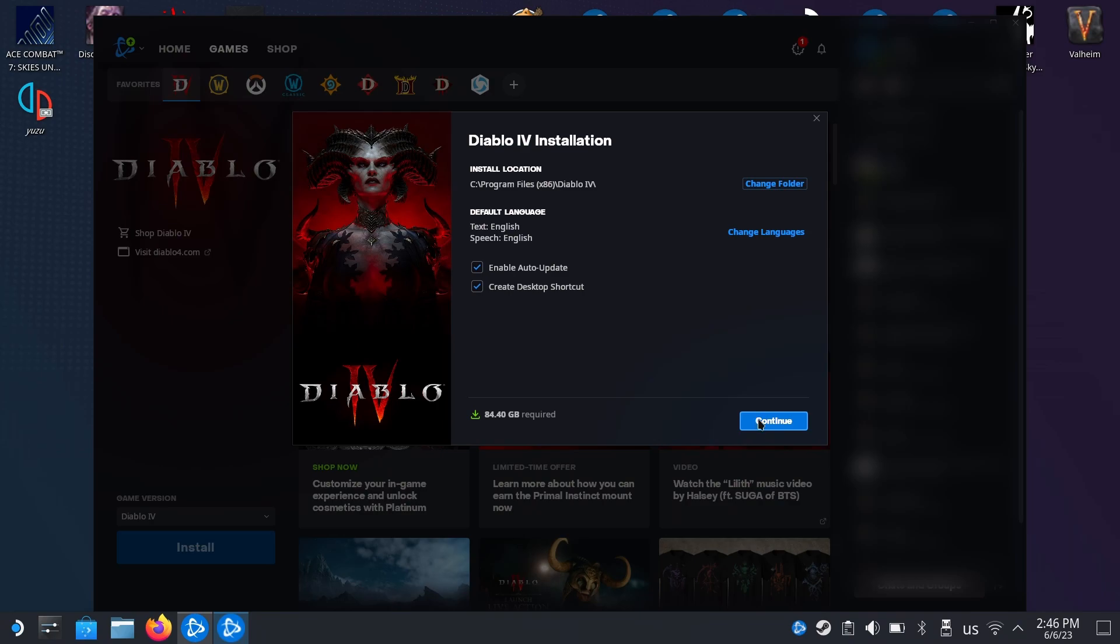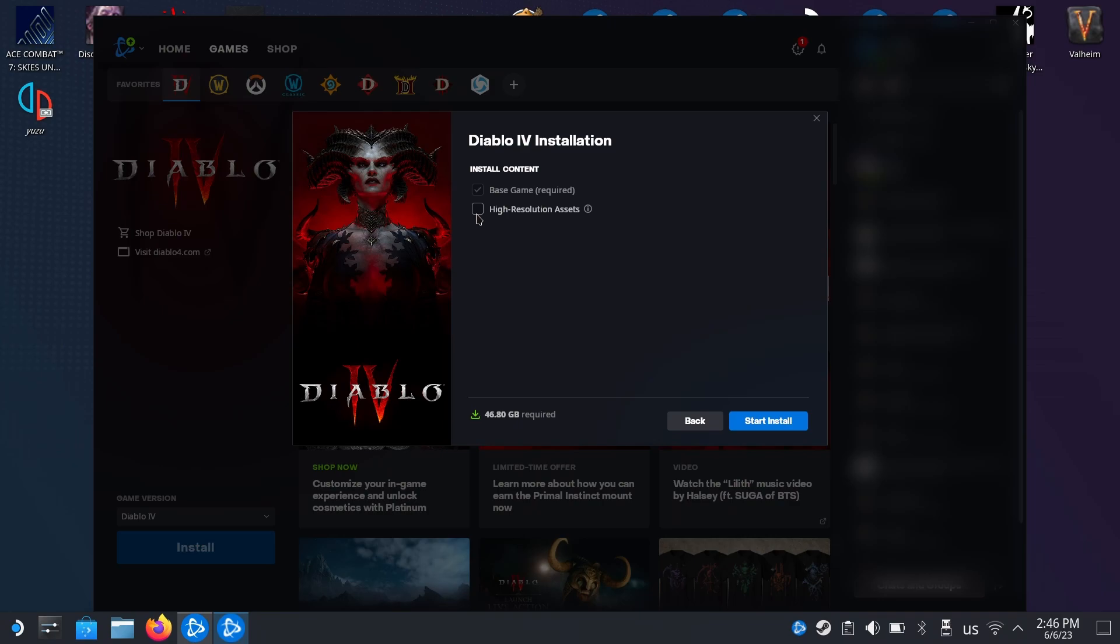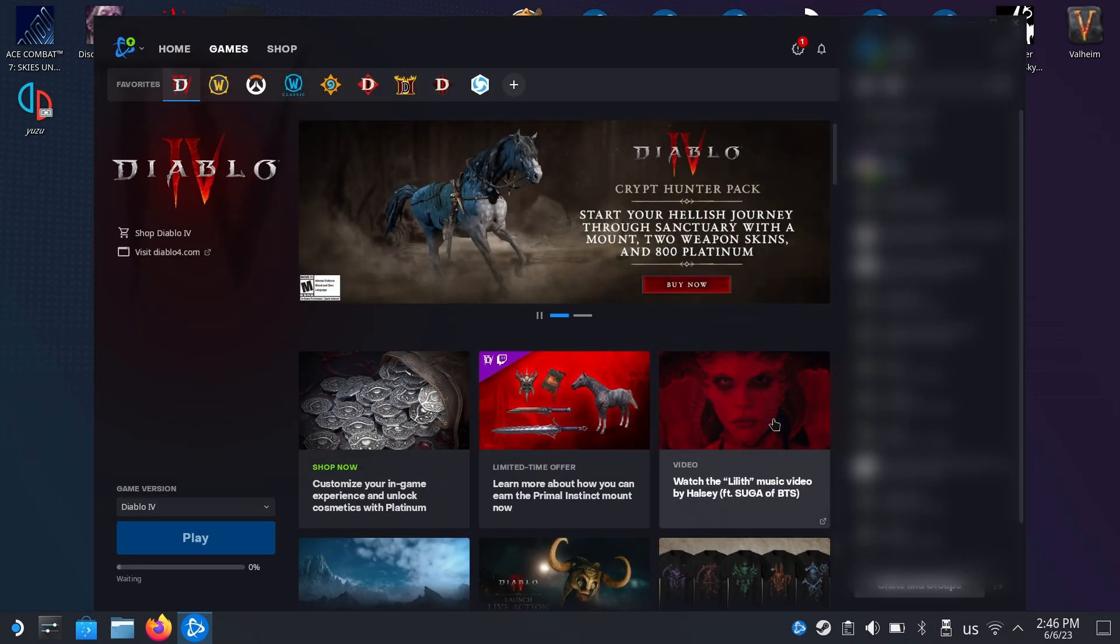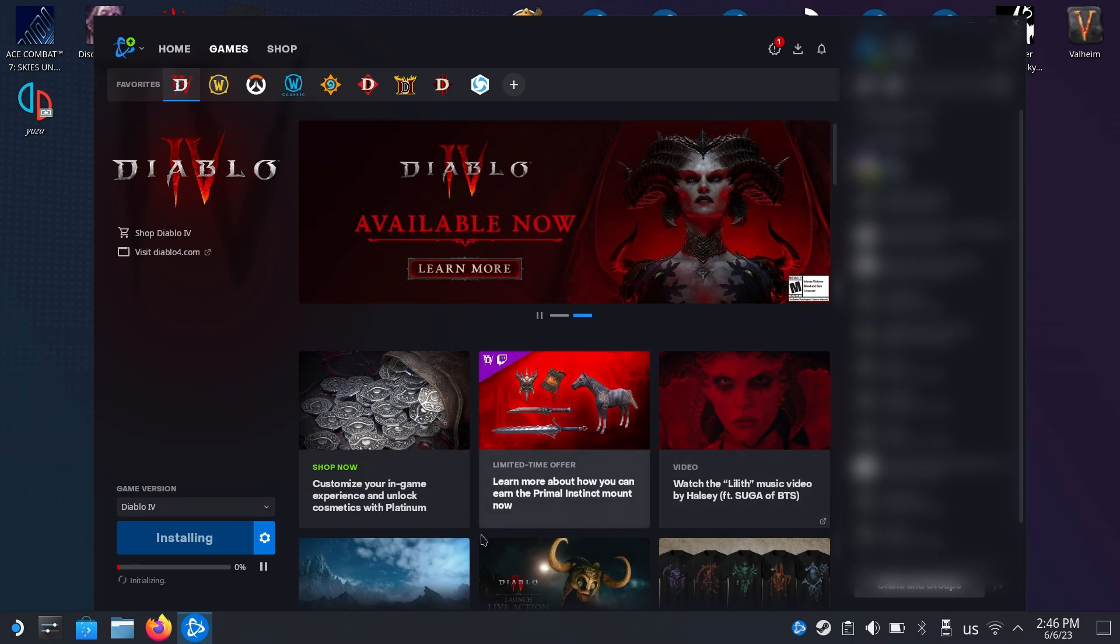Over here you can choose if you want the high-resolution assets or not. For the Steam Deck, it really isn't worth having these high-resolution assets, so I'm just going to start the installation. Here you can see that it's installing and after some time it gets installed.